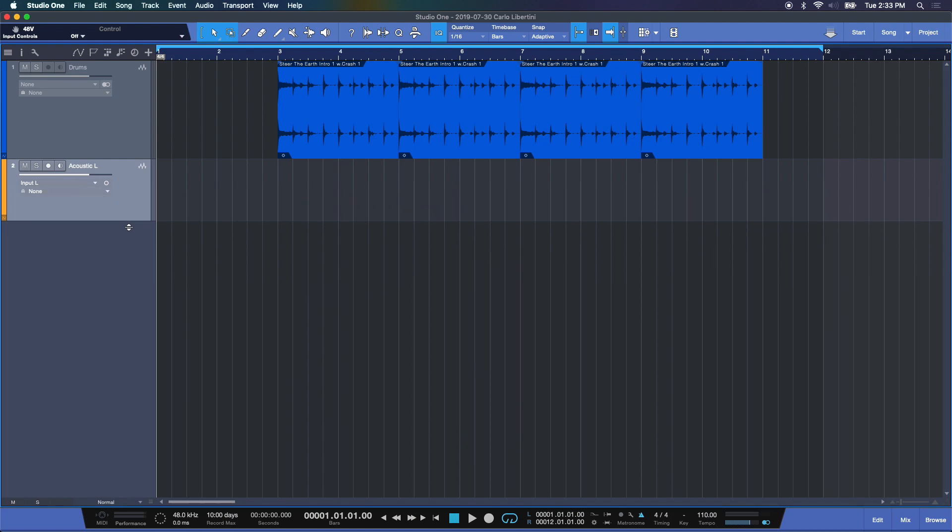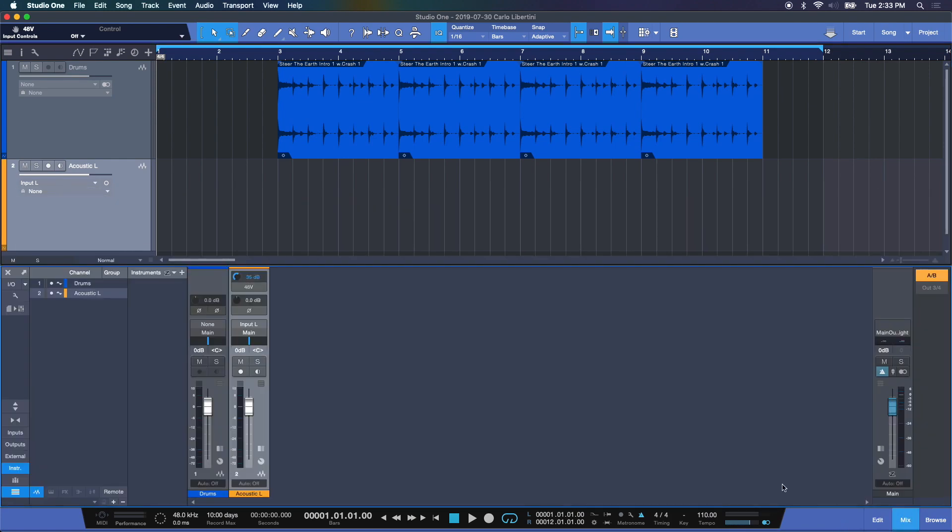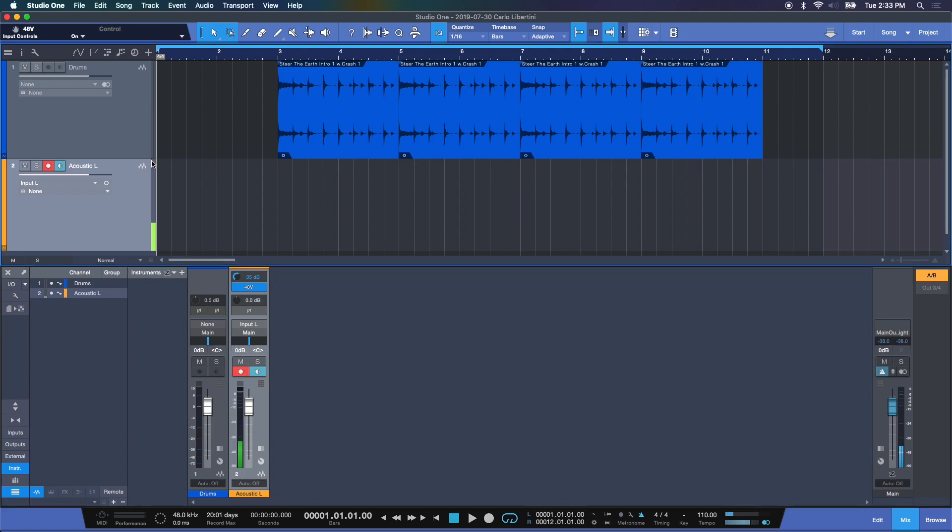Now there is our track. Let me open my mixer. Now if you remember, we can add phantom power to this microphone. Record enable it now. And there we have some signal coming and we are ready to overdub.